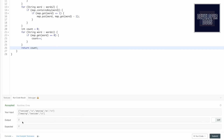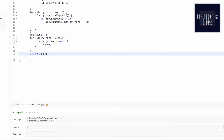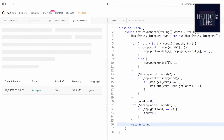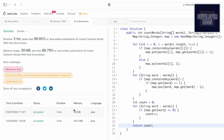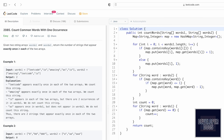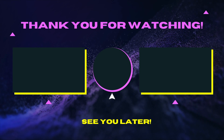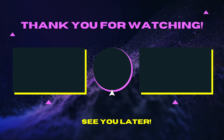Let's run the program — we're getting the expected output. Let's submit the code — our solution has been accepted. That's it guys, that's the end of the video. Thank you for watching and I'll see you in the next one.